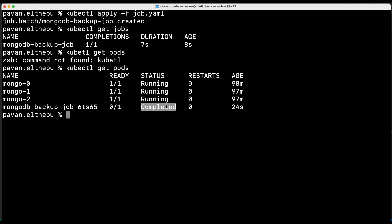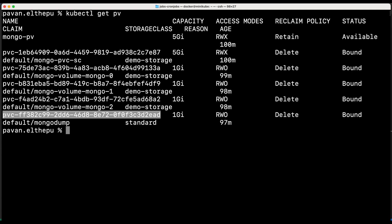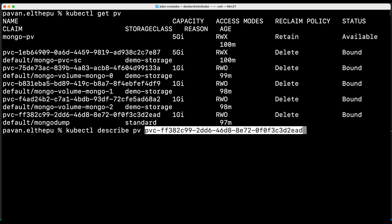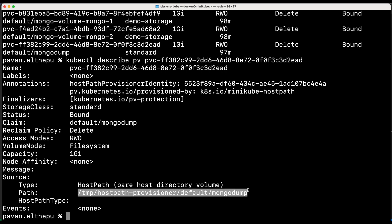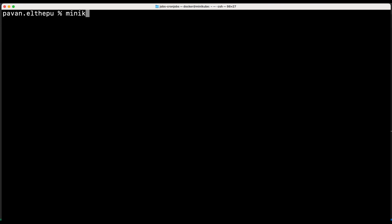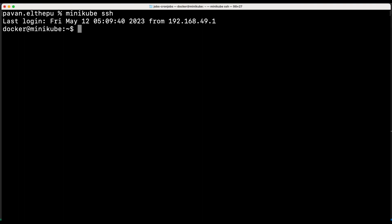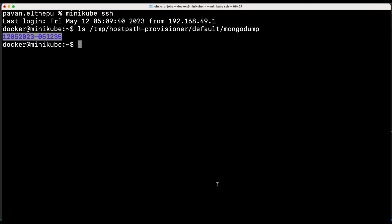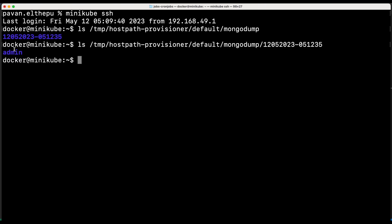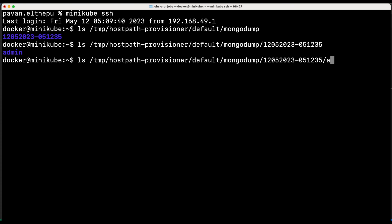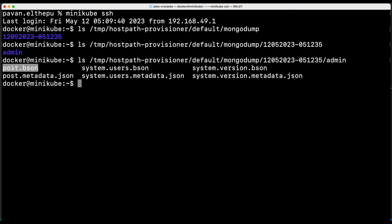So now let us see whether the data is actually exported. This data should be exported to the volume. Let's list the volumes with kubectl get PV. This is the volume that is created. Let's describe this volume to know where the data is stored — kubectl describe PV [PV name]. As you can see it is getting stored on the host path at this location. So now let's get into our host which is minikube — minikube SSH. Now we are in minikube. Let's list down the path from the PV. As you can see the folder is created as given in the job manifest. Let's list the contents of the directory — the admin database got exported. You can even get into this admin database and see that posts is the collection in the admin database.